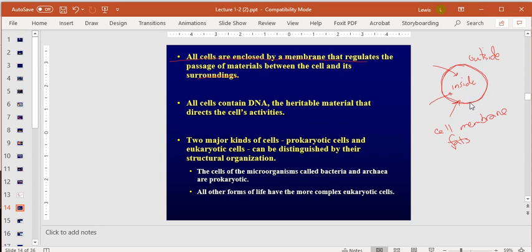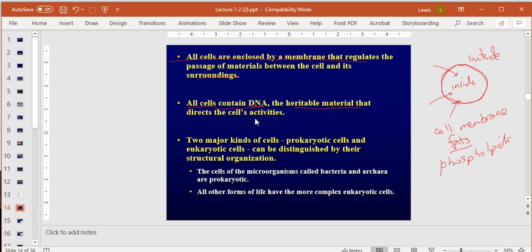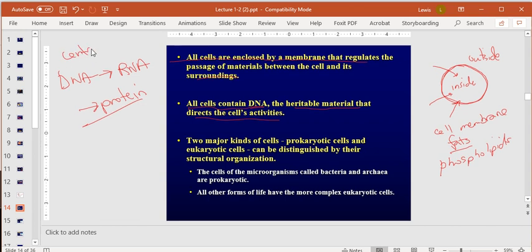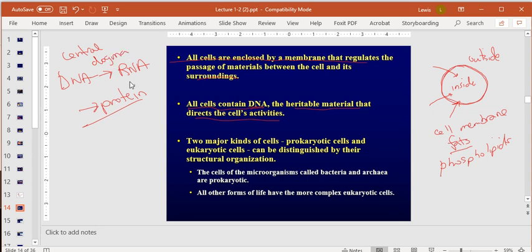Fats don't dissolve in water — that's why cell membranes are made of phospholipids. We'll describe why in Chapter 5. All cells also contain DNA, the heritable material that directs cell activity. DNA is made into RNA, and RNA is made into protein — we'll discuss this in Chapters 16 and 17; this is called the central dogma of biology. In the news, you've heard about the Pfizer vaccine, which is an RNA vaccine.